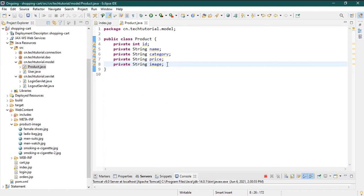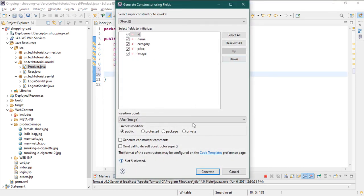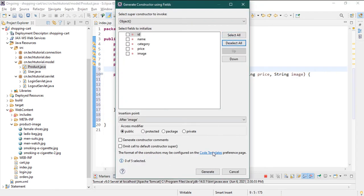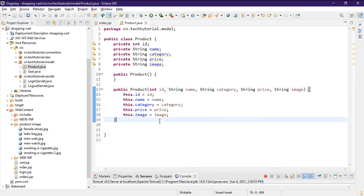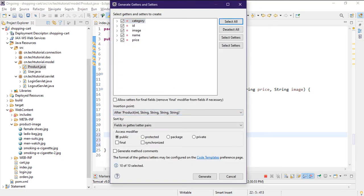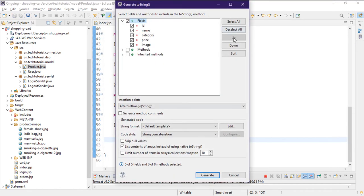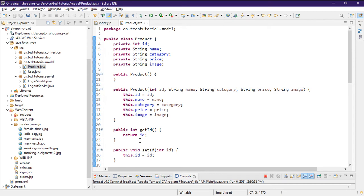Now I'll generate constructors using Alt+Shift+S — select all fields and generate constructor. Then create a default constructor and remove the super method. Next, generate getters and setters using Alt+Shift+S, then insert getters and setters, select all and generate. You can also create a toString method. The Product model is done — it matches the database columns: ID, name, category, price, and image.